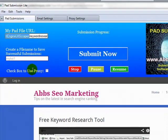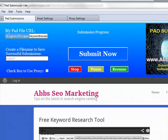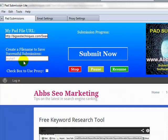So we've got two versions of this. We've got the pad submission light and we've got the pad submission pro. The light version submits to about 100 pad sites or 100 software sites and the pro version submits to about 200. So double the number of sites that the light version submits to. I'm working with the light version here.